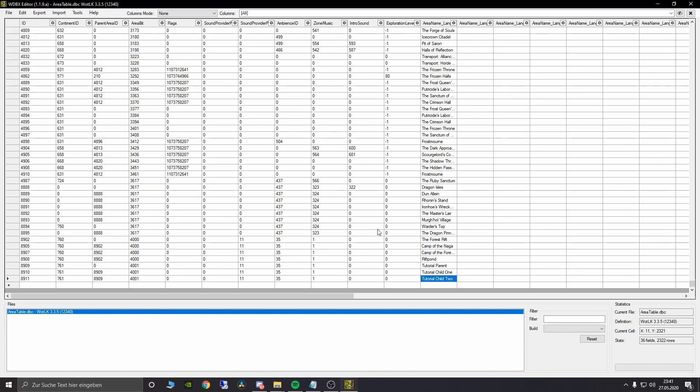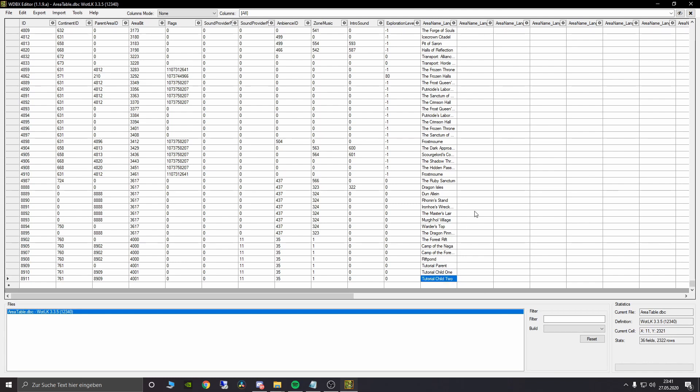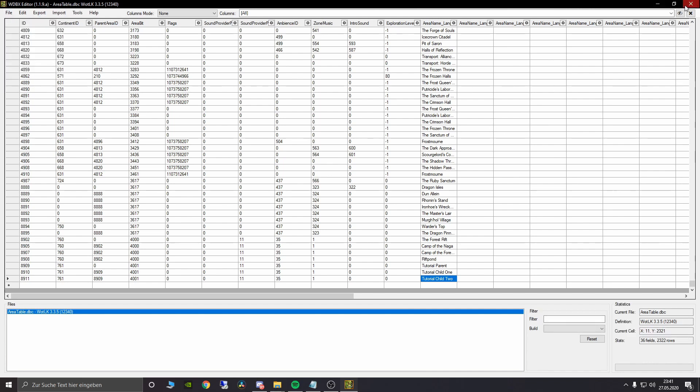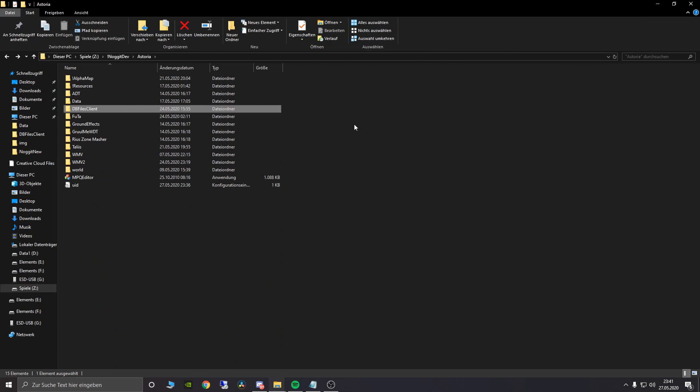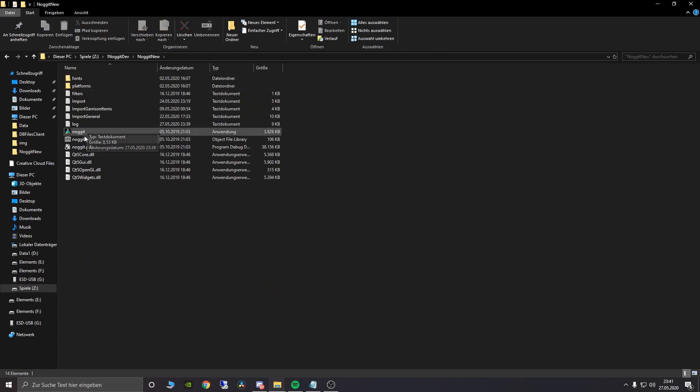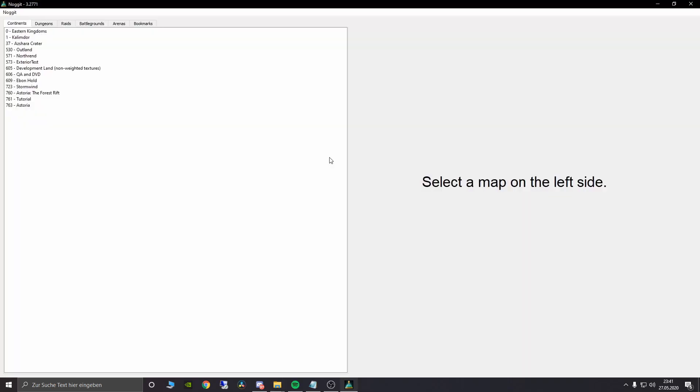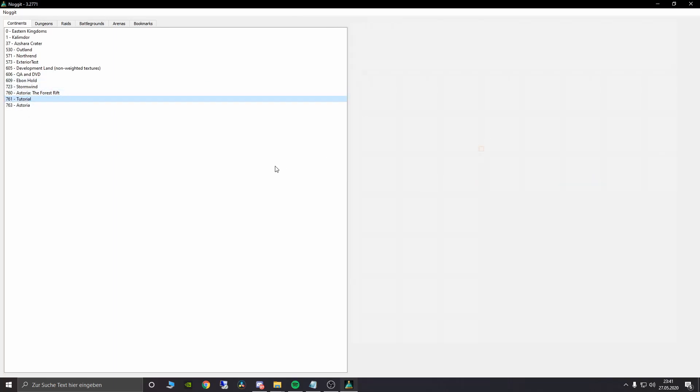Now close Noggit. We are going to save that now. You see we have our parent area ID which is basically the whole zone. Then we have our tutorial child 1 and our tutorial child 2, which are the two child area IDs we will now paint in Noggit. Doing area IDs in Noggit is very very simple. And I will now show you how to do it.